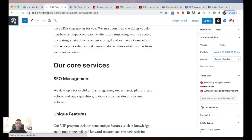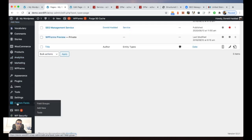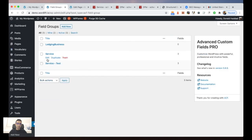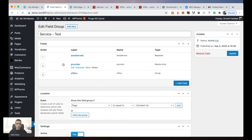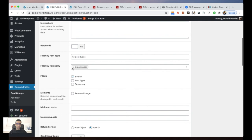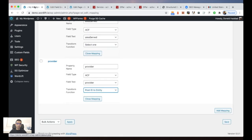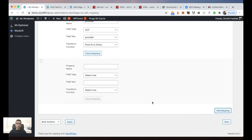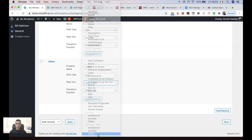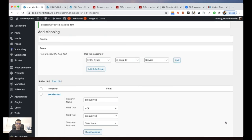We need to remember that when we create the Advanced Custom Fields for this, the relationship field must be connected with the post ID — as we did in our example. This allows us to bring all the information related to the organization entity. Finally, we map the offers field using Advanced Custom Fields, select offers, save, and that's it. In this way we customize the structured data markup for our service page.